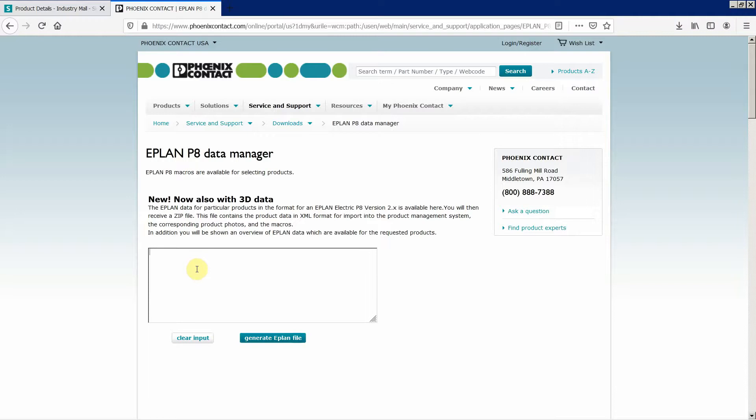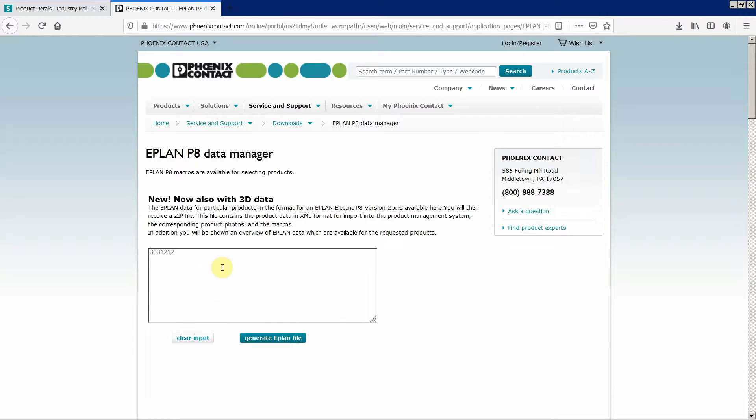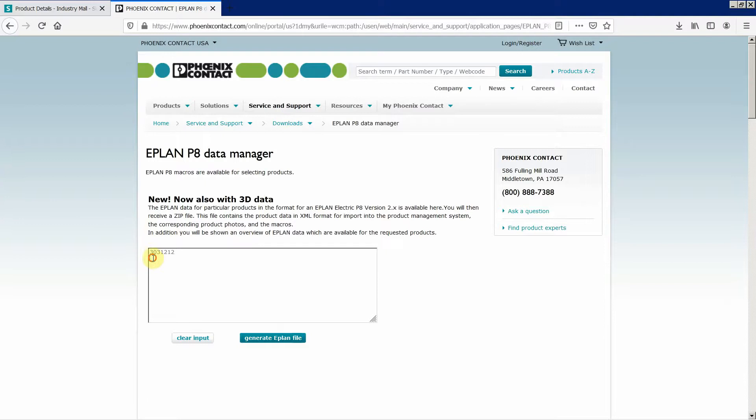So let's paste our part number. You also get the 3D data which is a new feature. You could now add as many entries as you want, just make sure to type them in the next line.